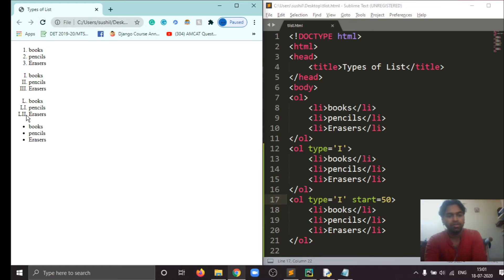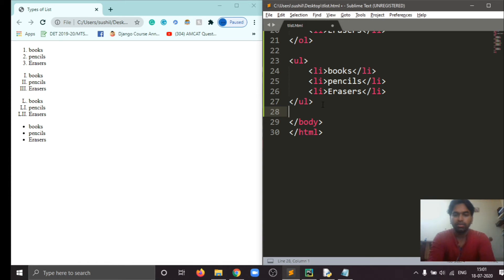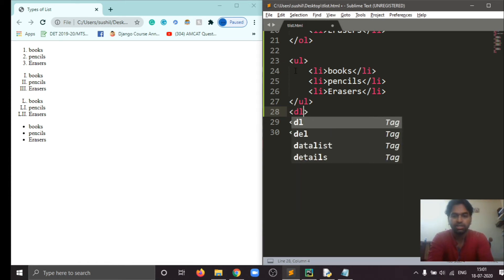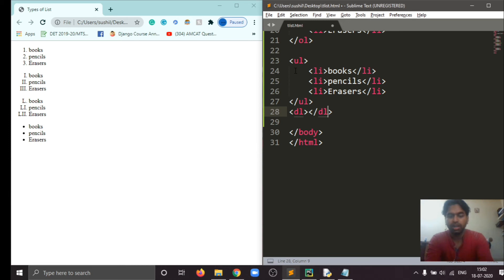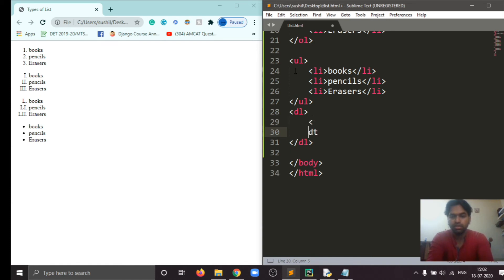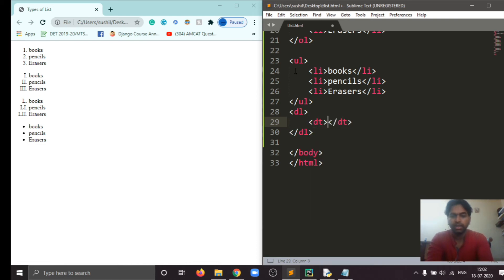Now we will go to the last definition list. For that we will use the DL tag for the data list. This one is just like subheading and description, so I am adding a description. Now we will use the DT tag, data term. Let's write DT tag.